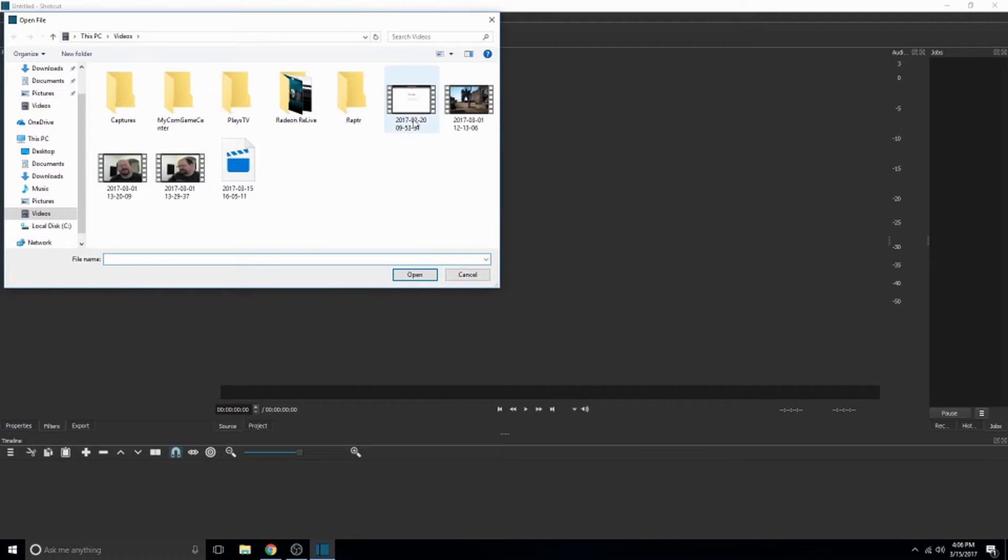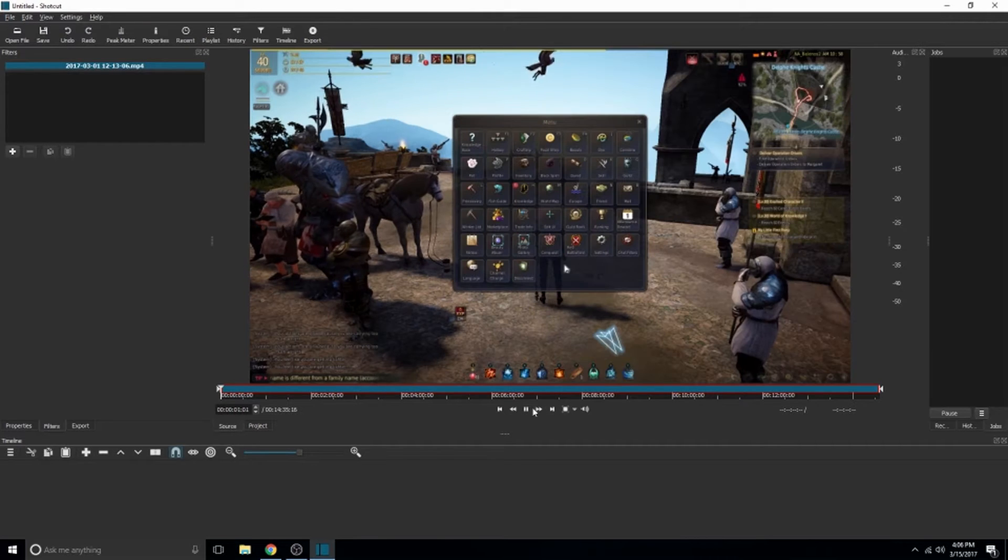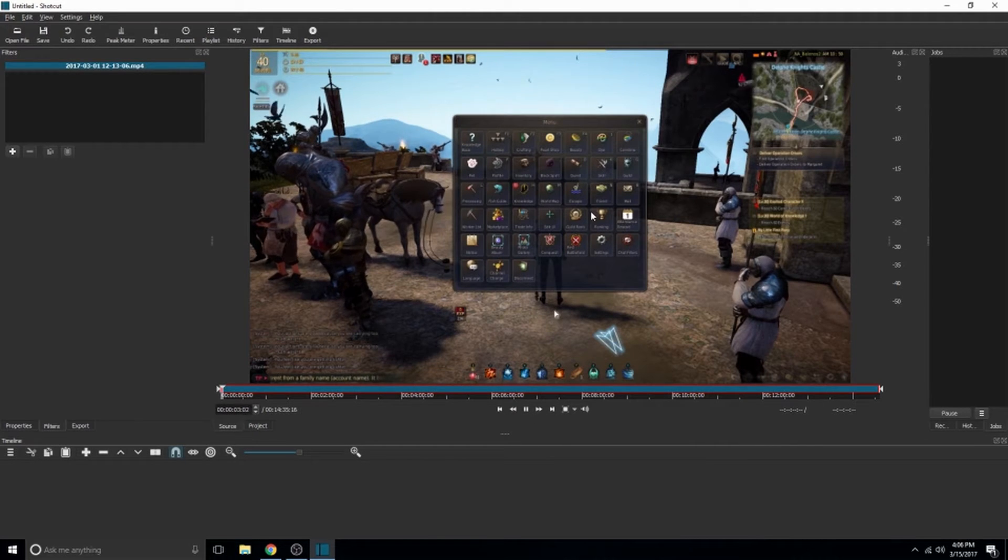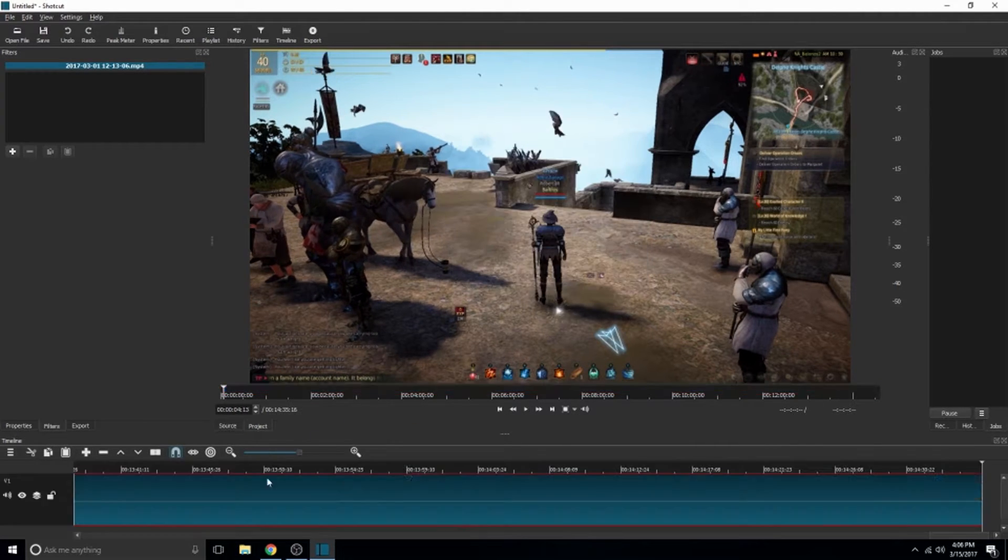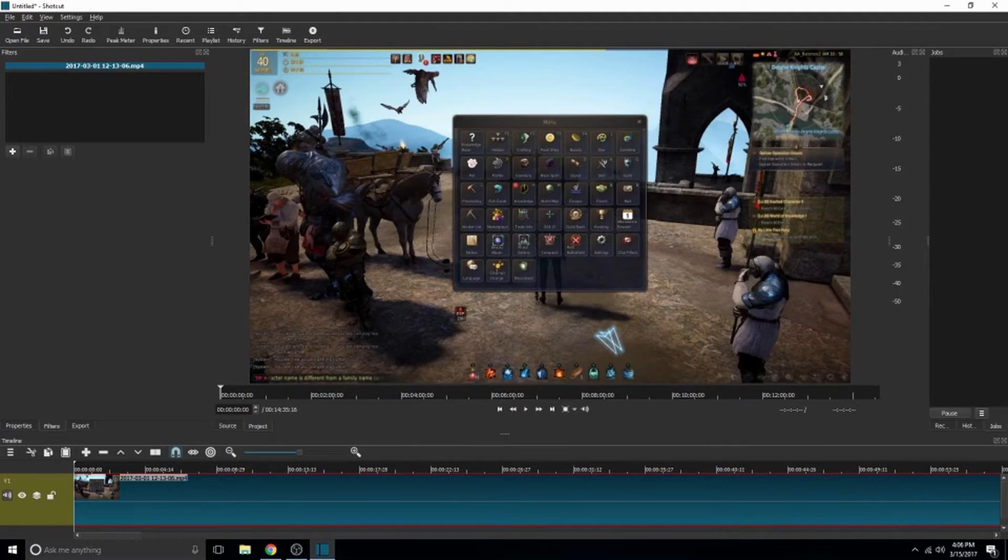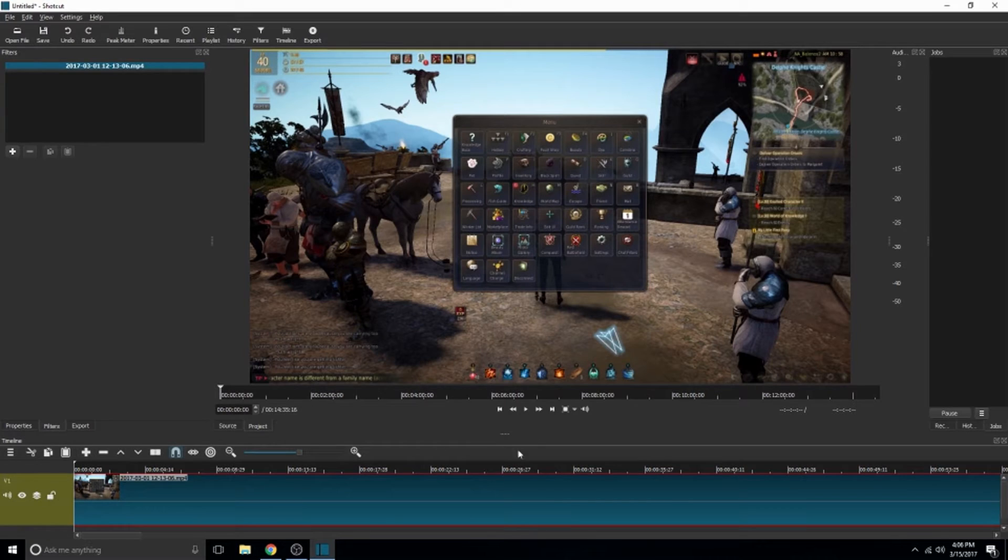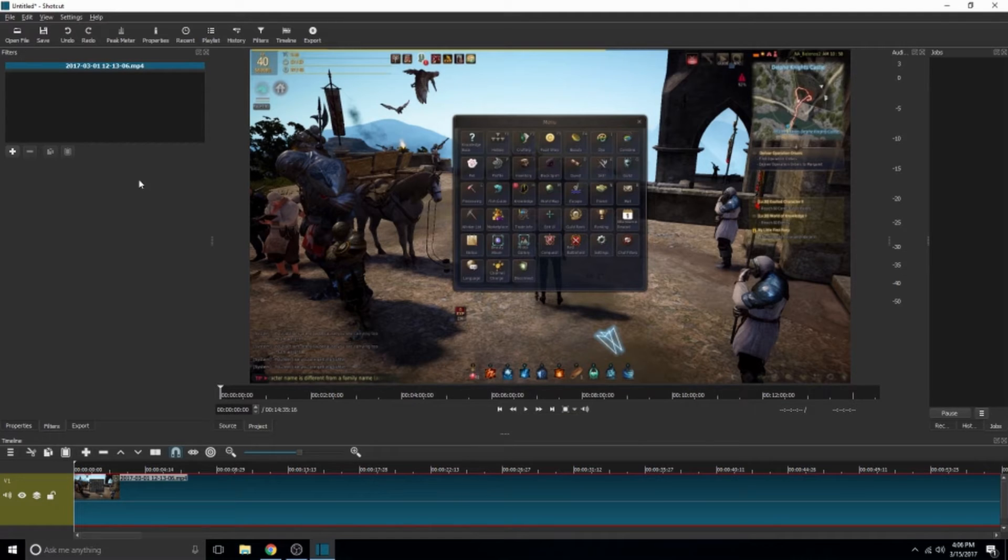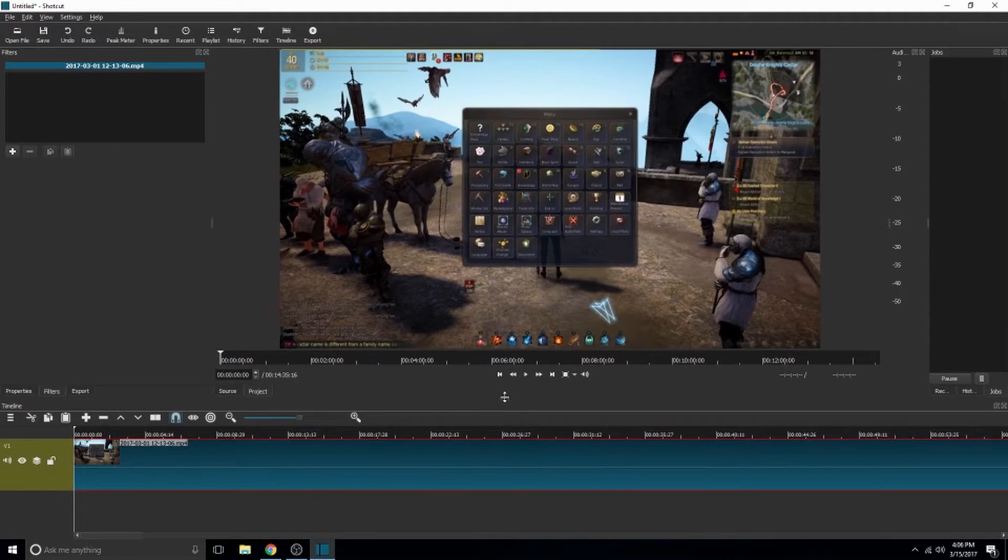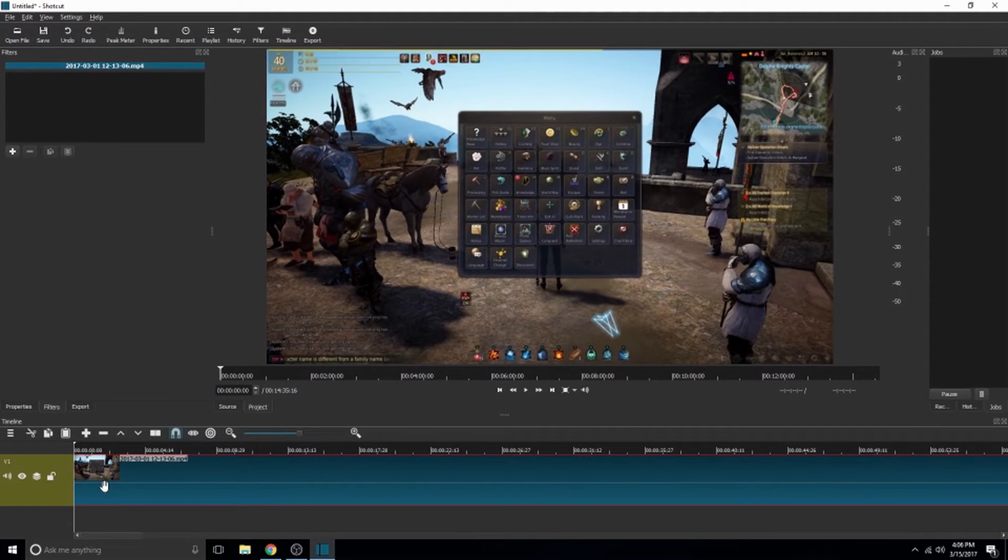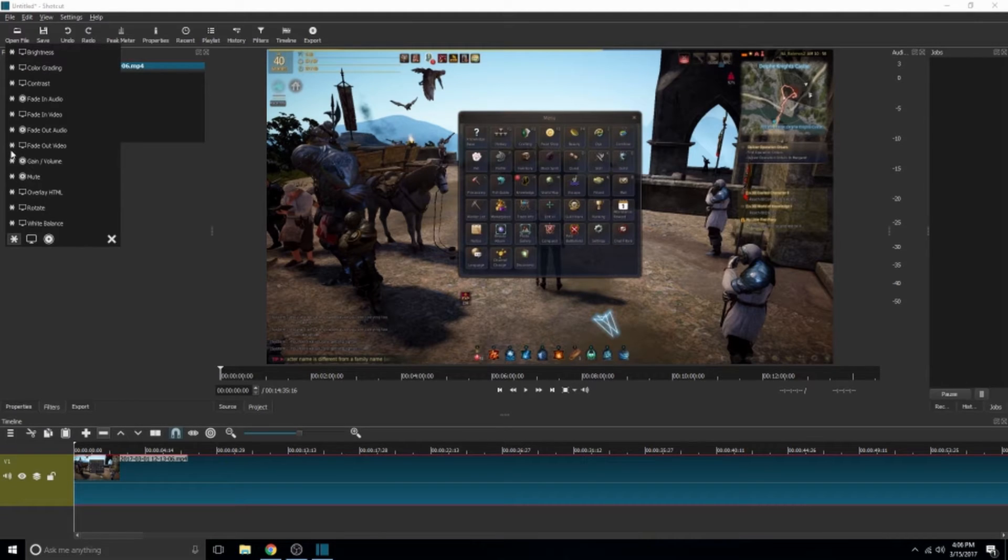So the first thing we're going to do is we're going to get started with zoom and crop. We're going to go ahead and couple those together because those are basically, like I said, the same thing. All right, so we're going to open up just a random clip. There's some Black Desert gameplay of mine. We'll go to the beginning.